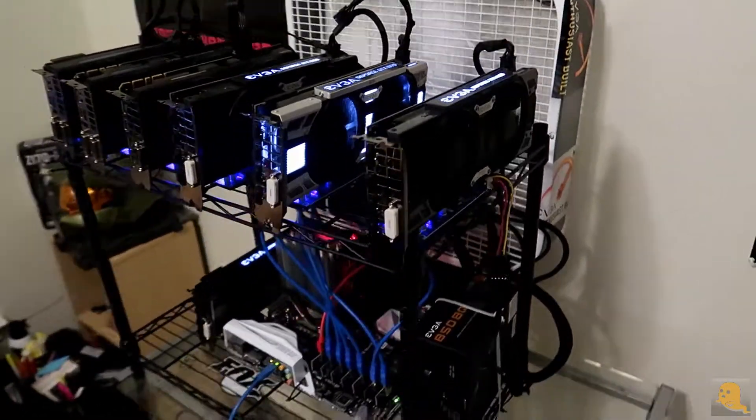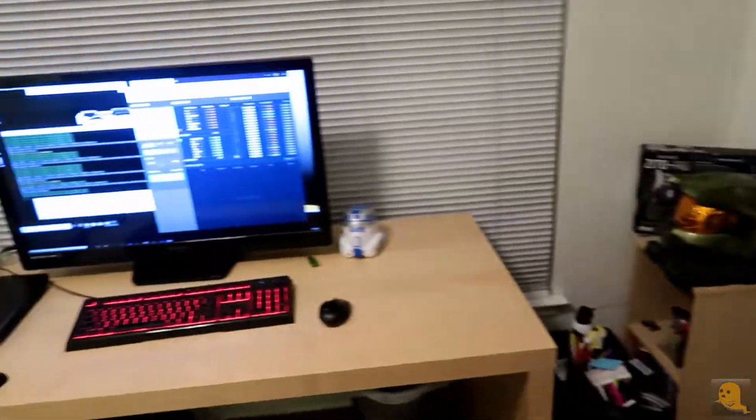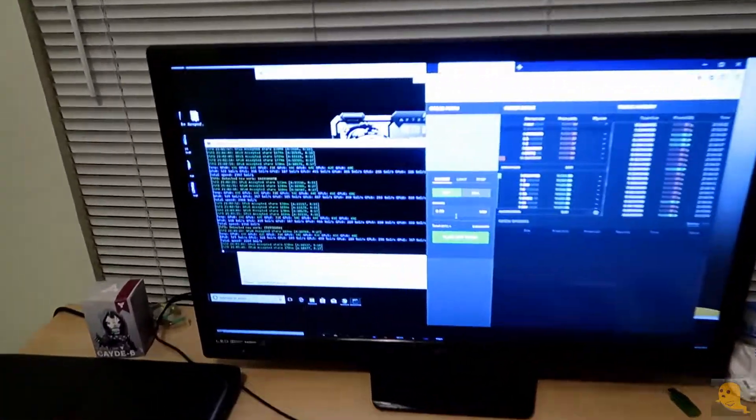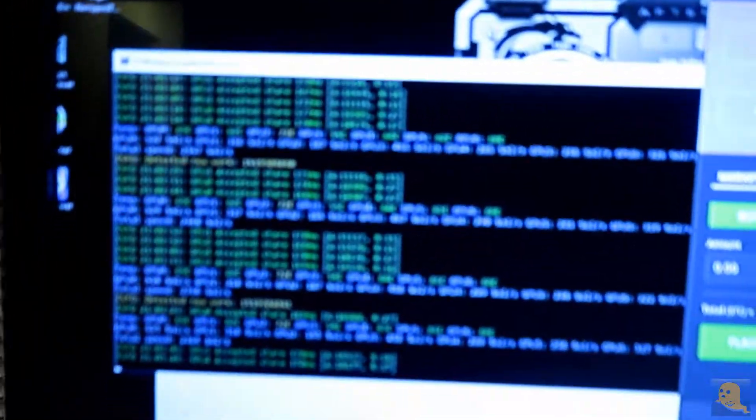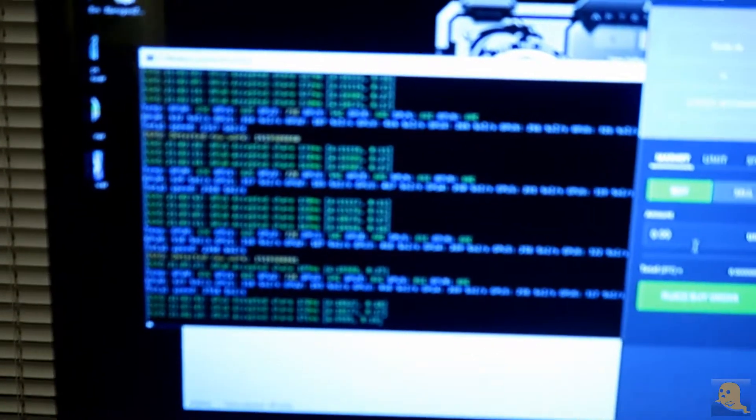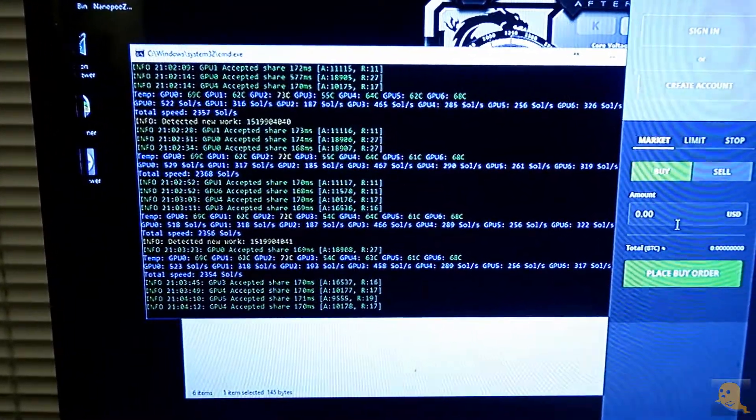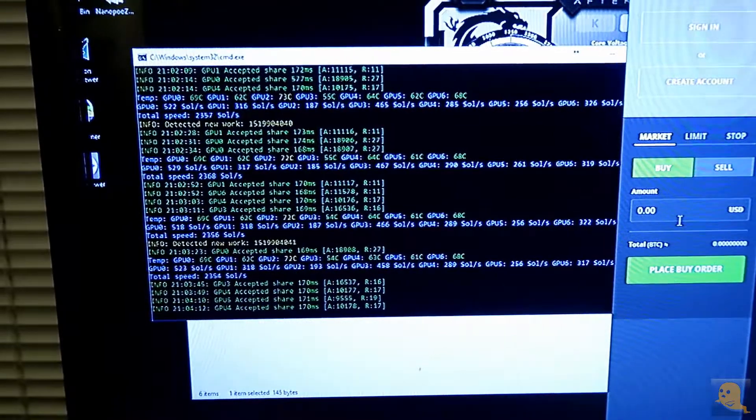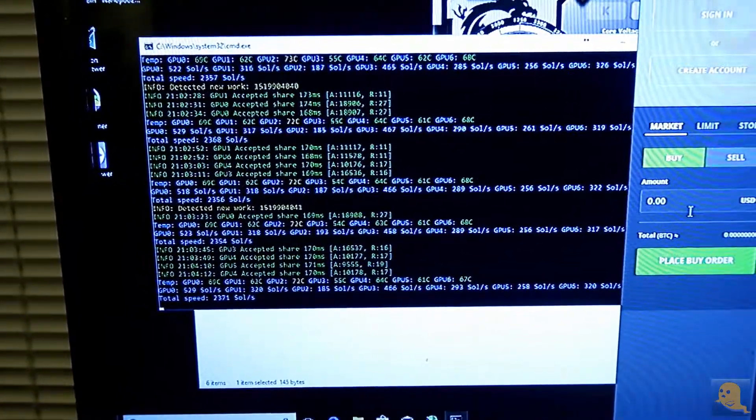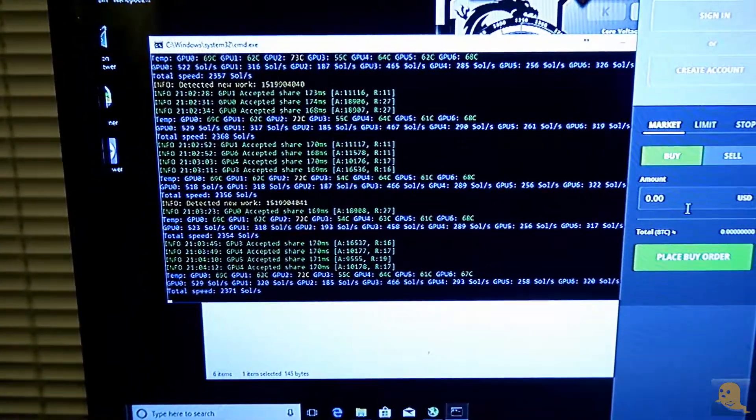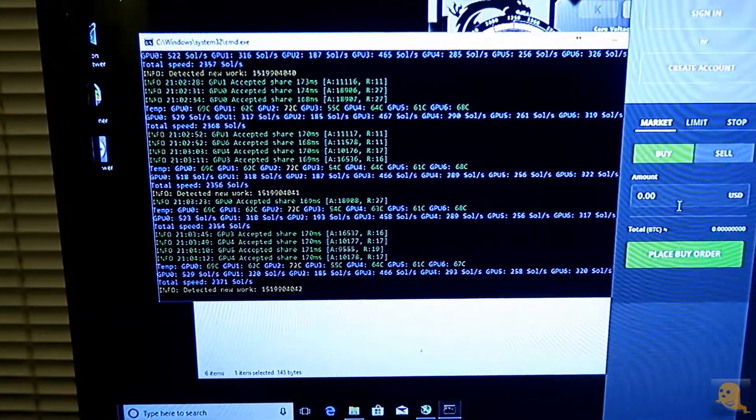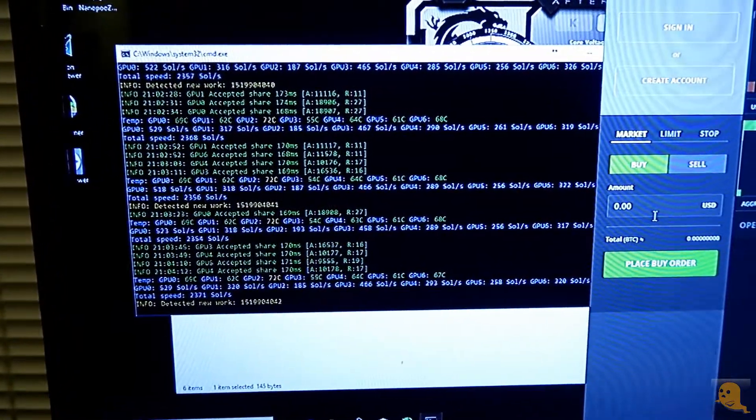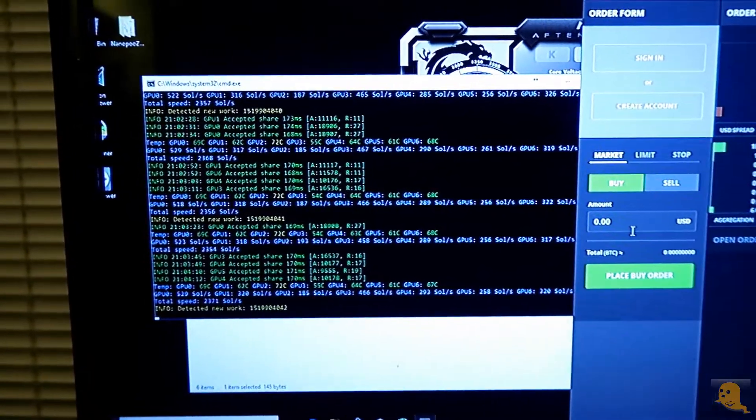So this is my 7-card rig right here. So we're going to take a look at it mining some coins. So look at it go, guys. Right now, it is mining Zcash. We're getting 2,354 solutions a second, which is a little low. Probably because I have this computer screen plugged into it. Normally, that drops down a little bit.